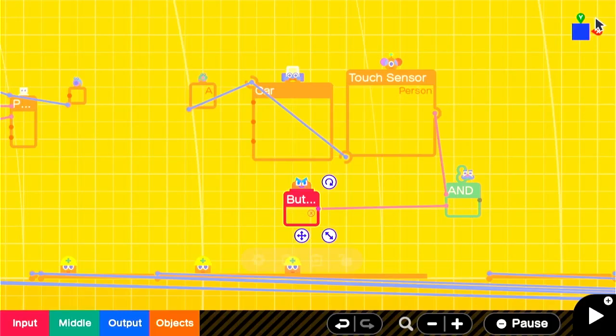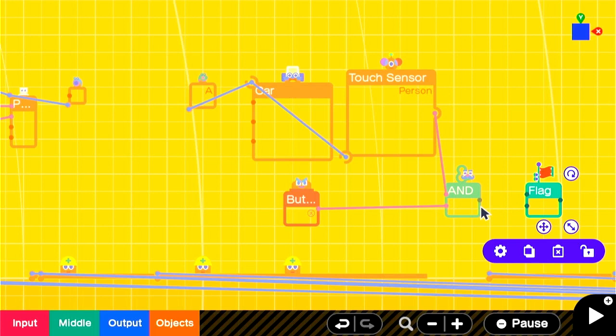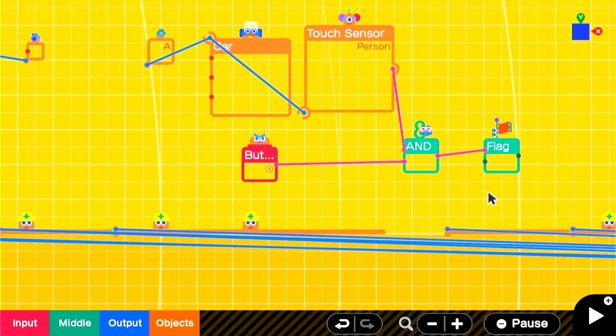We'll use a flag to keep track of whether we're in the car or out of the car. We only want the car to work when we're inside of it, operating it. The AND output will go into the flag. When you are near the car and pressing X, we'll turn the flag on. To create a simple toggle, when you are in the car and you press X and the flag is on, we'll turn the flag off.